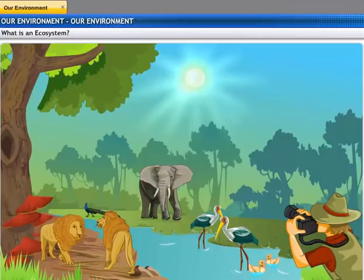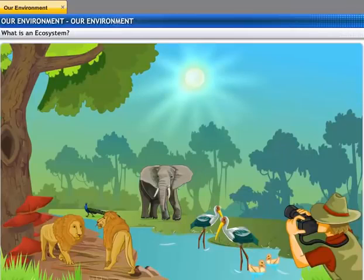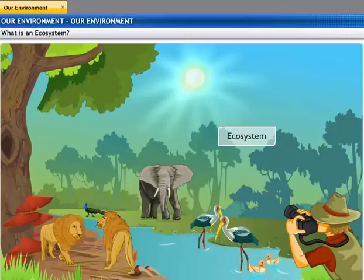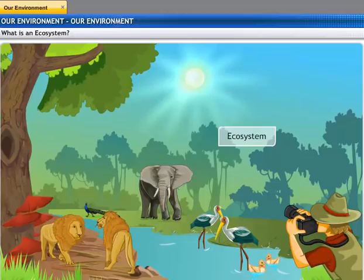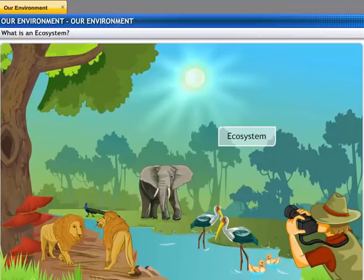The environment is made up of various ecosystems like gardens, lakes, forests, etc. An ecosystem is a place where living organisms and the non-living components of the environment interact with each other. All organisms such as plants, animals, microorganisms, and human beings, as well as the physical surroundings, interact with each other.